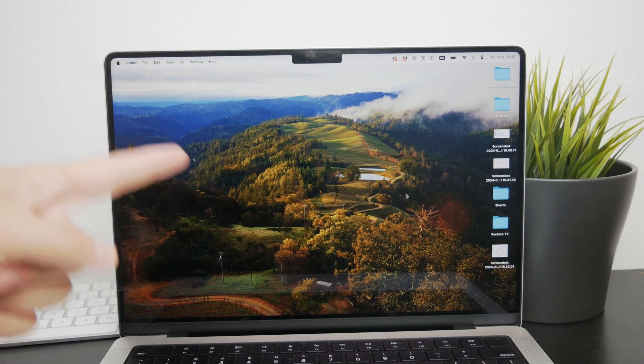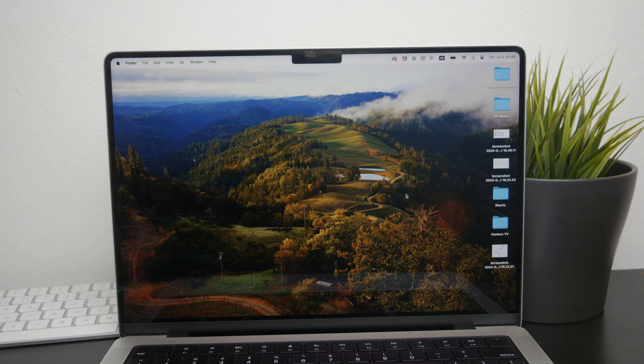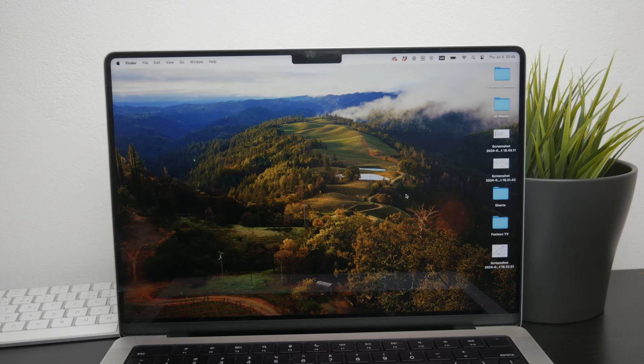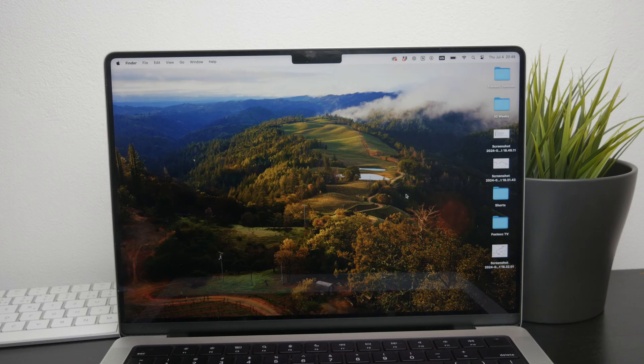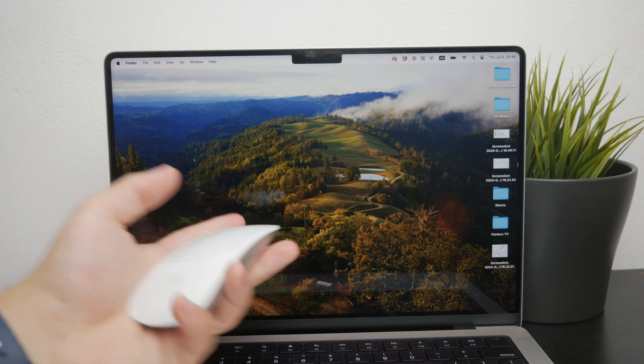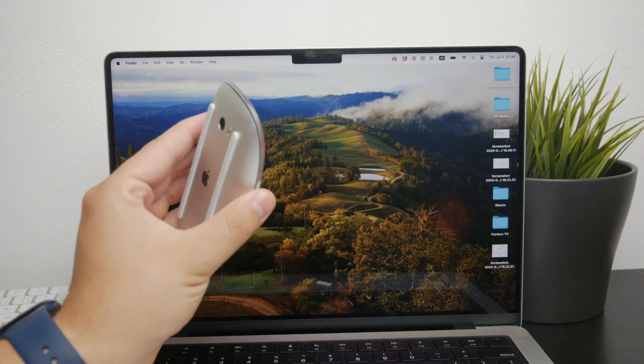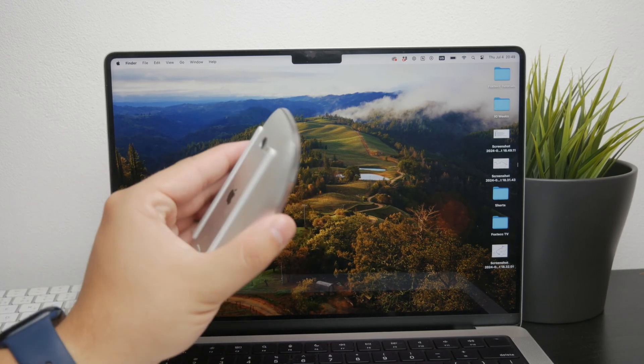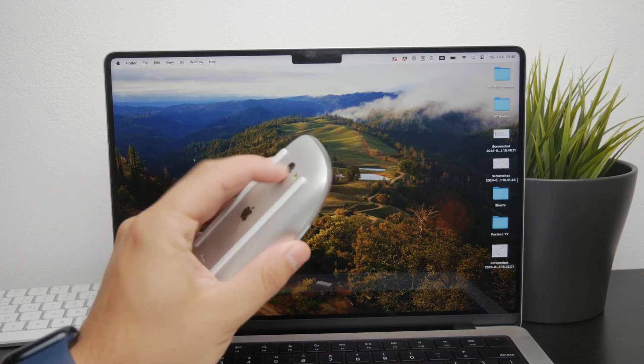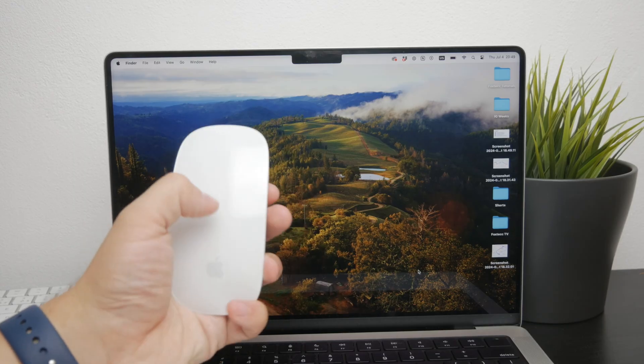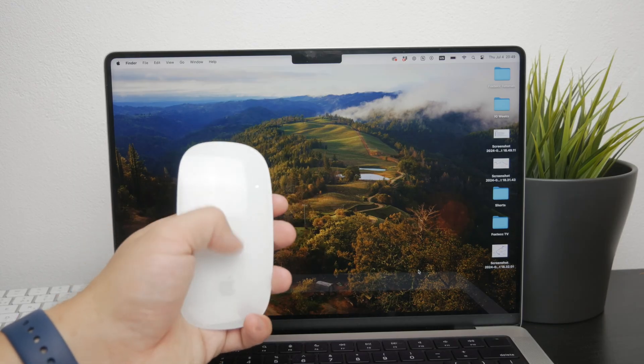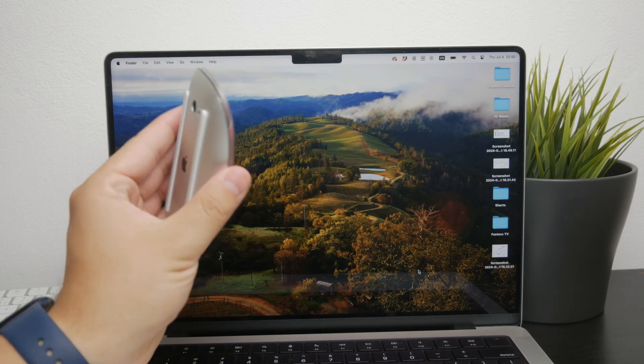Welcome back to another FoxTech video. In this one, we're going to tackle an issue that some of you might be facing with your Magic Mouse second generation - some kind of scrolling problem. If you're finding that your Magic Mouse simply isn't scrolling despite your best efforts, I'm going to guide you through some steps to troubleshoot and hopefully resolve this issue.